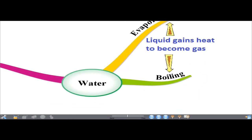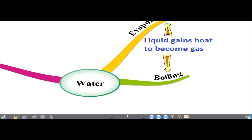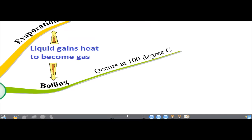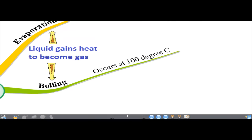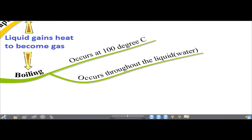Another process is boiling. Boiling is also a process whereby the liquid state of water gains heat to become gas, but this occurs only at 100 degrees Celsius, and boiling occurs throughout the liquid.